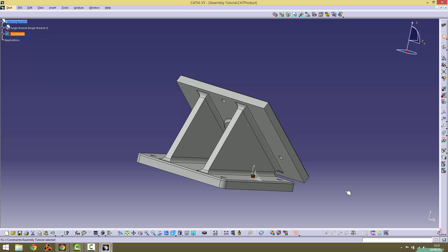If the Angle Bracket wasn't fixed, it can move to constrain itself with other parts. Obviously we don't want this, so it's always good practice to fix components in place if they don't need to move.